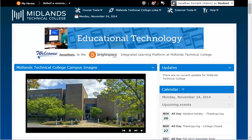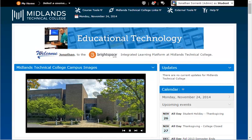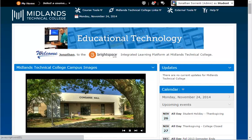Notice that at the top is a black bar called the Global Navigation Bar. Everything on this bar can be accessed from anywhere inside of D2L Brightspace. The My Home link will always bring you back to this page, the Midlands Technical College organizational page.